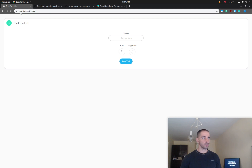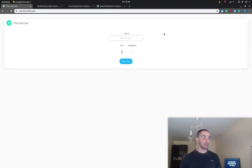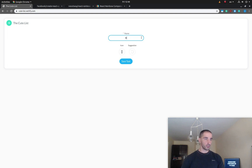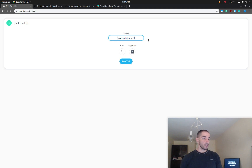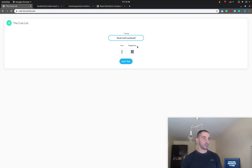The app is currently hosted and you can try the URL qtelist.netlify.com. When you type in a to-do, for example 'read math textbook', you can see that automatically the model — which we're going to train in later videos — is suggesting icons for this to-do.